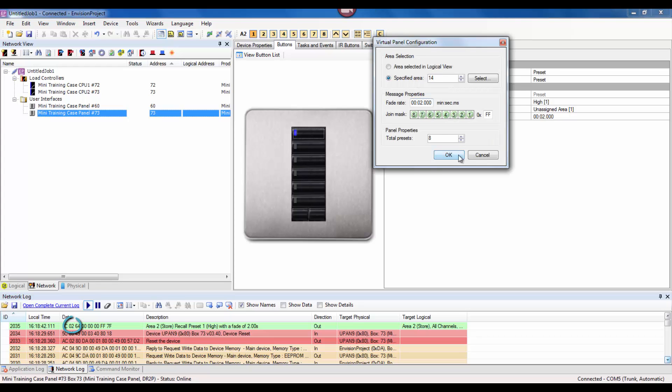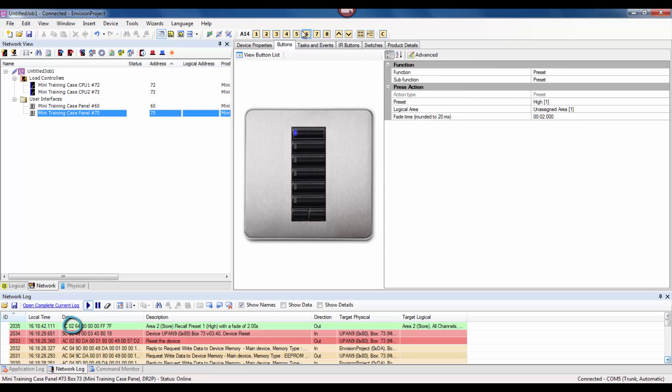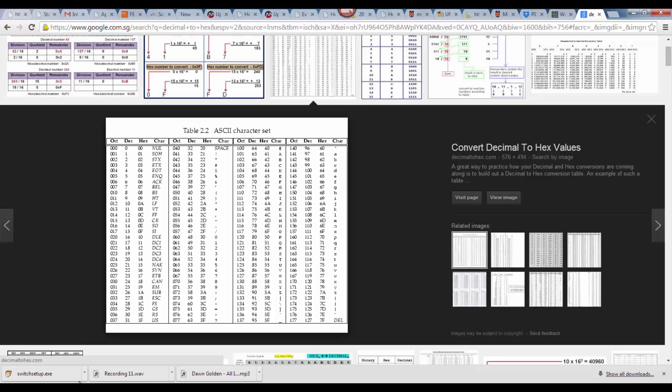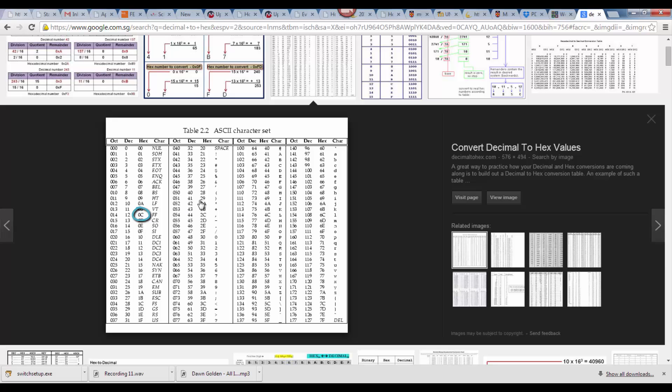Let's send a message to area 14 and see what happens. In our Dynalite string the byte is 0C.